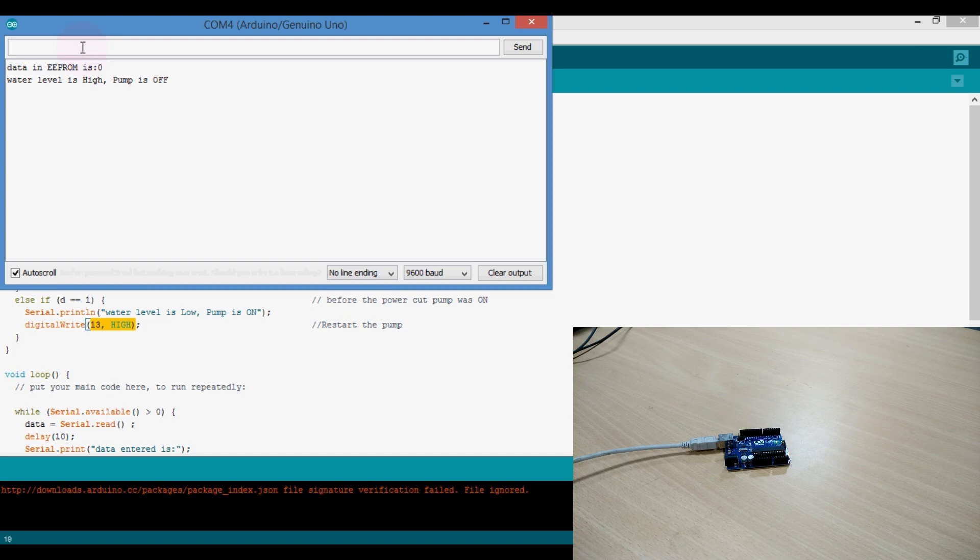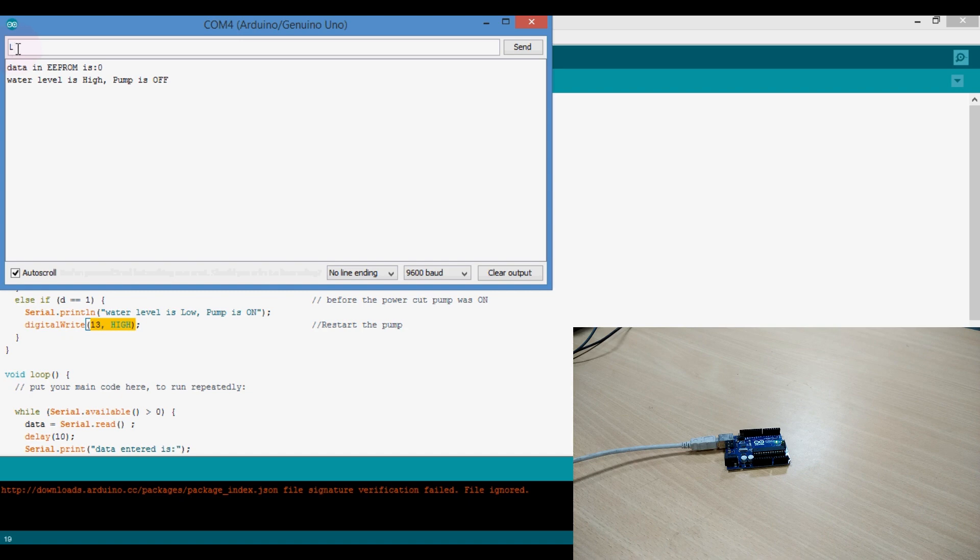So I am giving here the character L, means water level is below the low level. So as soon as it detects the character L, means water is below the low level, it should turn on the pump. Let's see what happens.